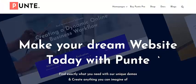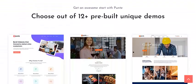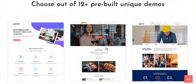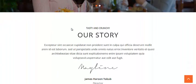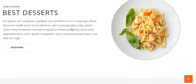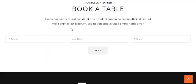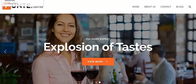It comes packaged with 12 plus unique and creative starter websites, and one of them is a restaurant website. The Punte theme comes packaged with pre-built content consisting of a clean and slick design with specific features and elements that you require to build a beautiful restaurant or cafe website. Now let us begin the procedure.